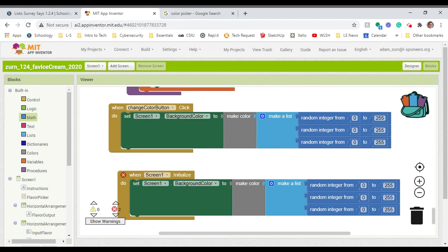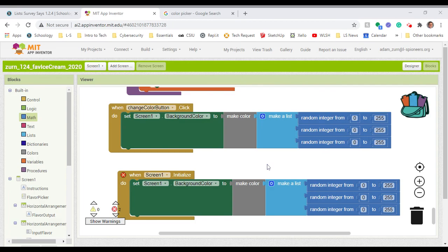So hopefully that helps you along your way there with that background color and just some options as to what you could do with it. I look forward to seeing your app and I will talk to you guys later.